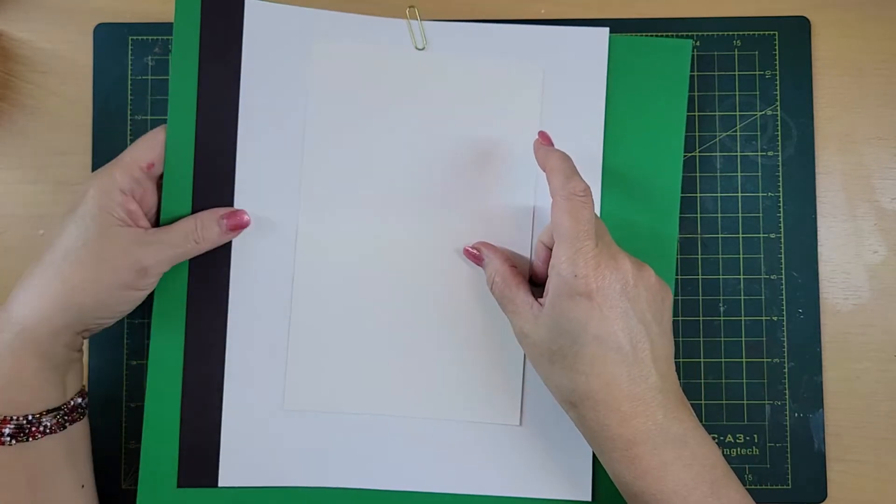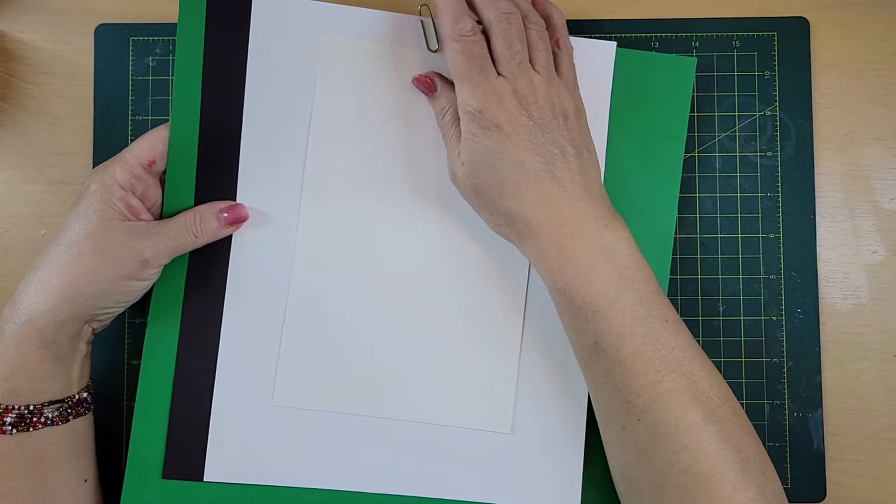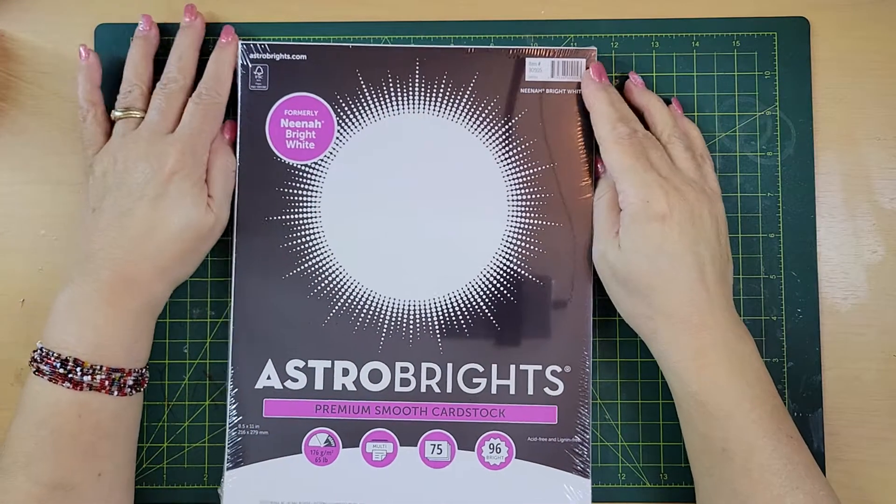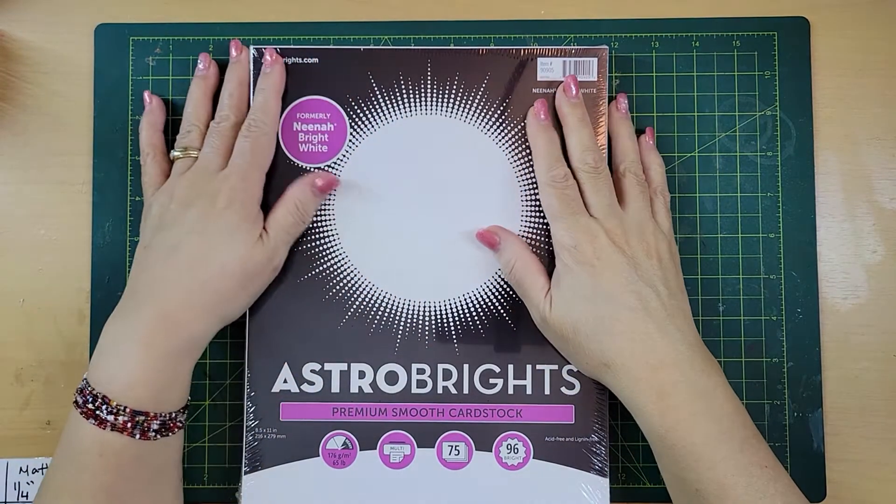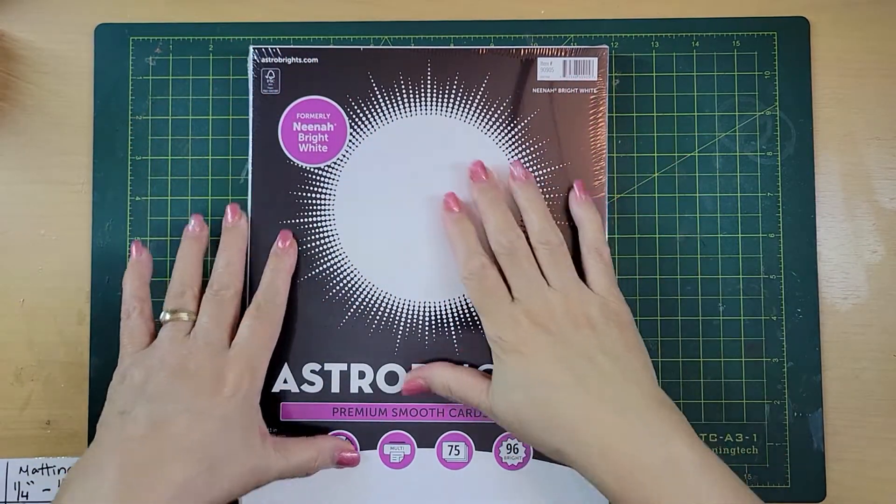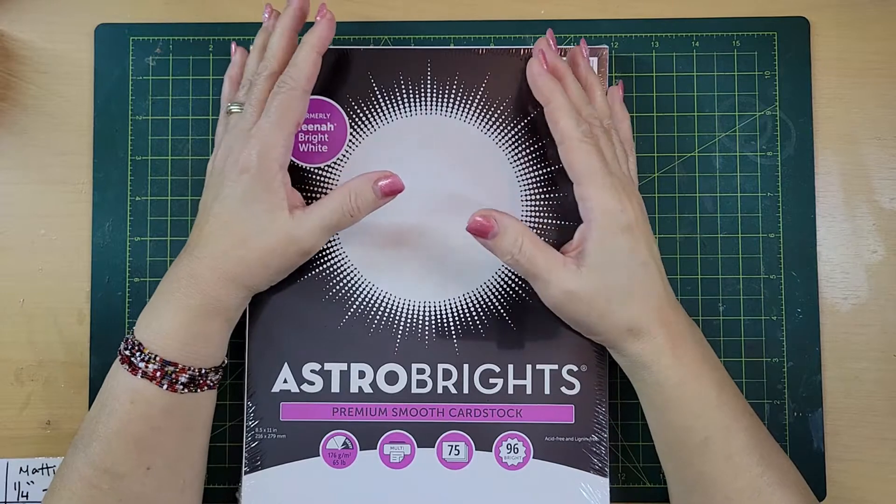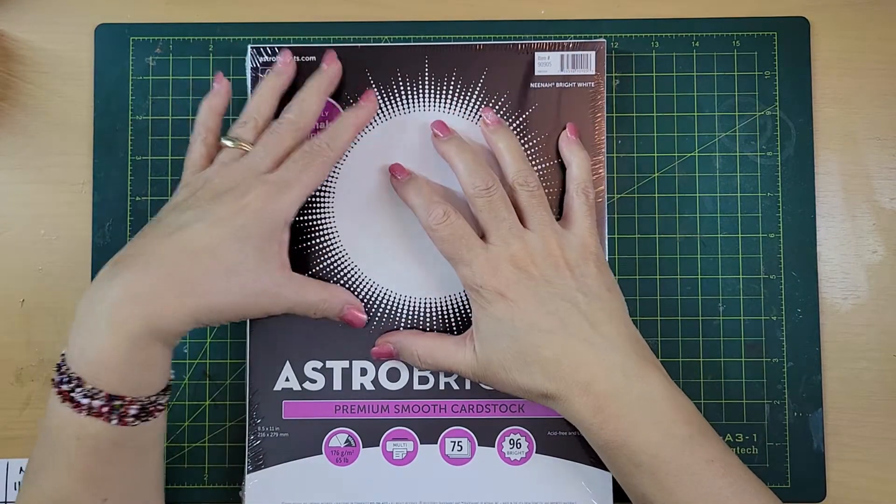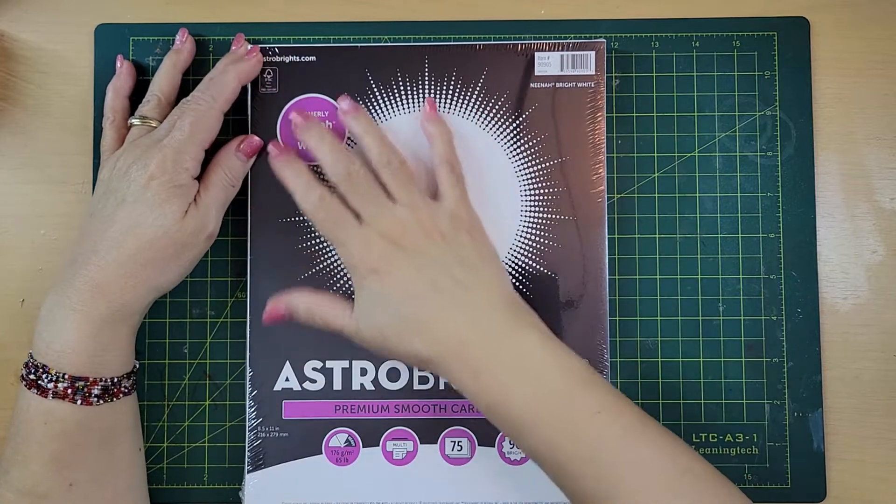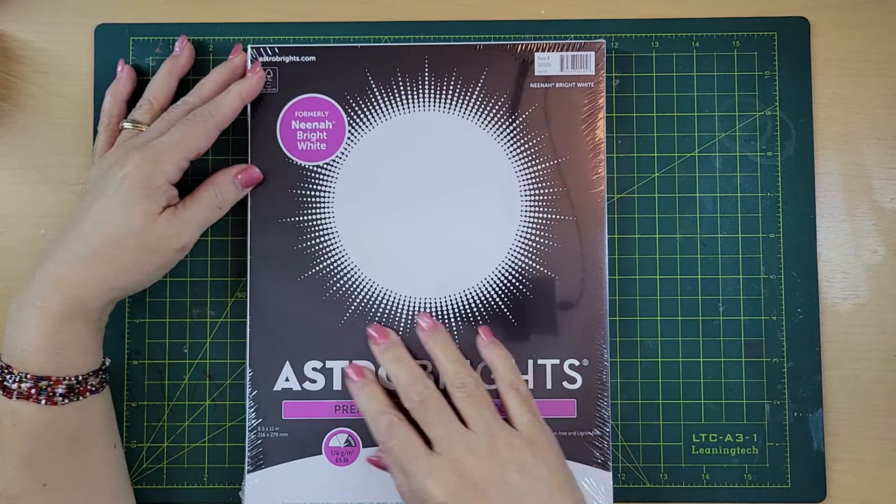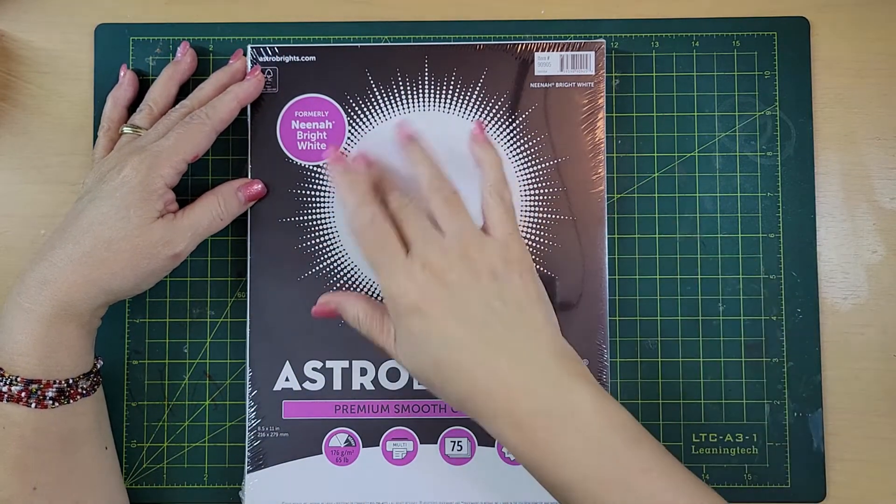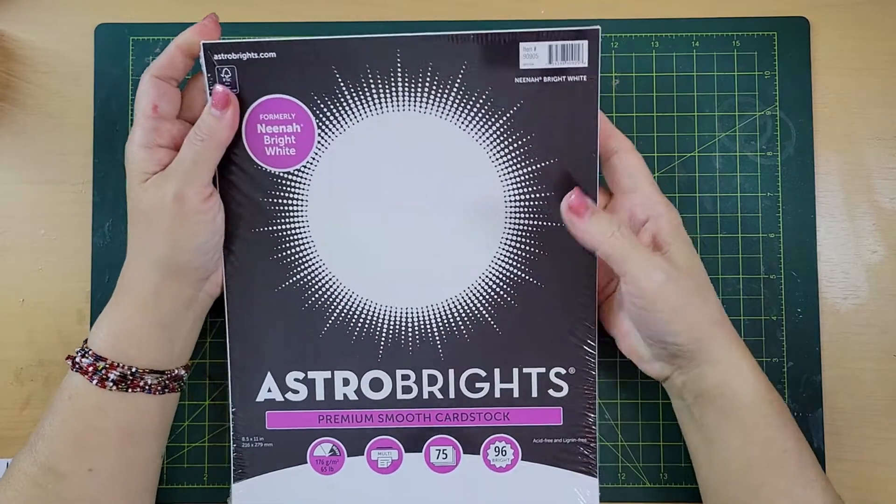On the regular cardstock I have here the package that I use for the base of my cards. This is 65 pounds, it's not that thick, but it has body to help do the cards. This is 8 and a half by 11, and from this you can have two cards from one page.